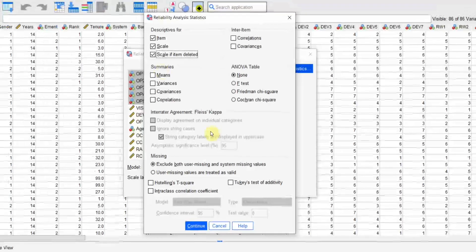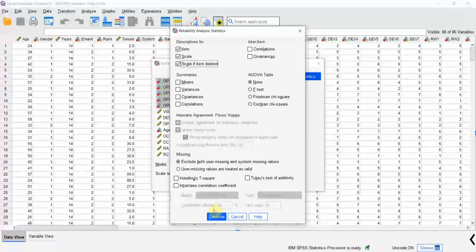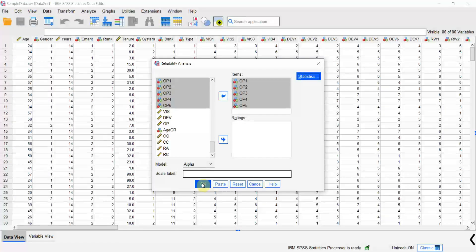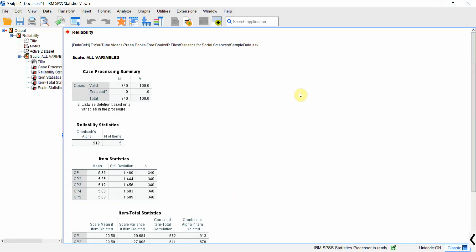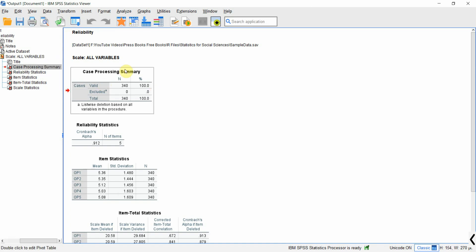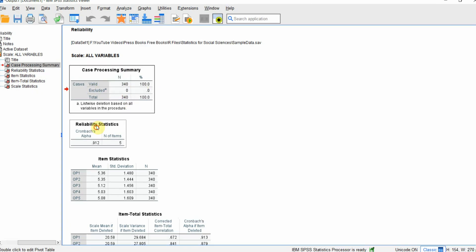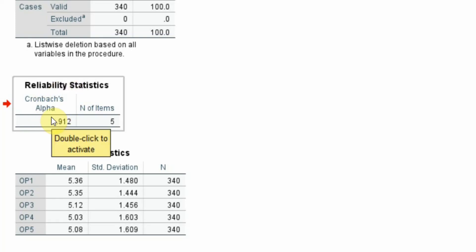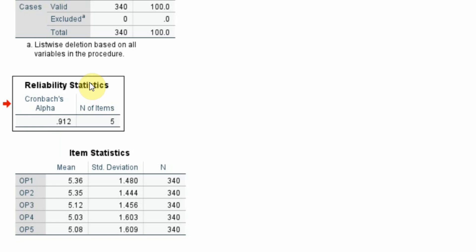Just press Continue. I want Alpha, and just press OK. Now here are your results. Here is your case processing summary and here is your reliability statistics. The Cronbach's Alpha is 0.912, which is greater than 0.70. So in this case we can say that our construct is highly reliable.